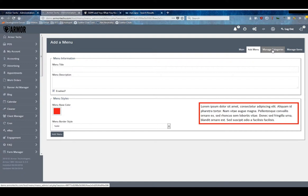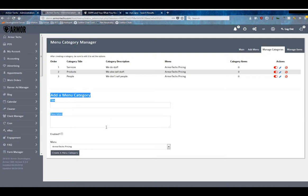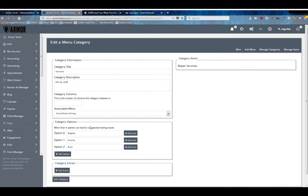This little form here can add your categories, but there is additional information on a category level. So once you've created it and added it to a menu, when you go in and edit the category you'll see there are a couple things here.